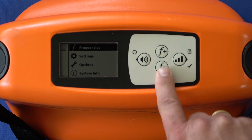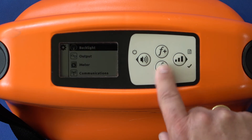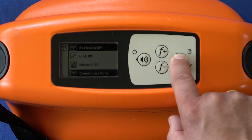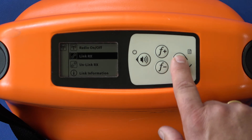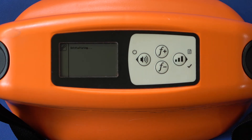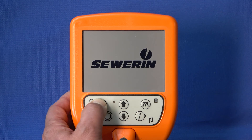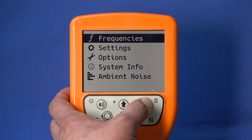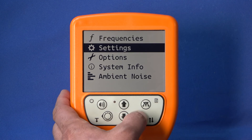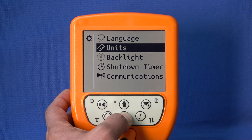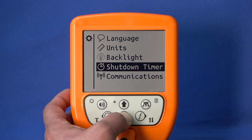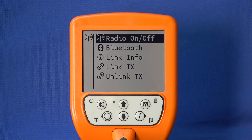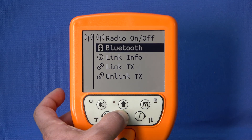Navigate to the submenu Communications on the generator. Select the LinkRx menu item. The generator is now waiting for a receiver to connect to it. Now switch on the UT9000 receiver and switch to the submenu Communication. Select the menu item LinkTx.